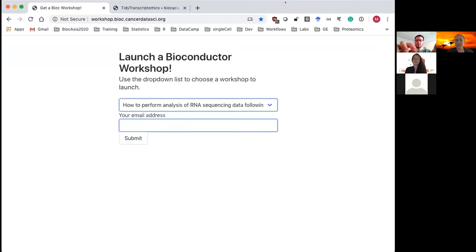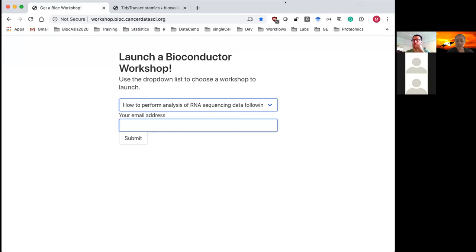After submitting, you'll see a screen with a username 'rstudio' and a password. This will launch your own RStudio session in the cloud — each person gets their own unique URL. Please don't copy anyone else's URL because you'll kick them out of their session. This cloud setup will be available for the next eight hours.